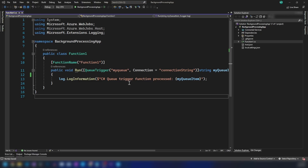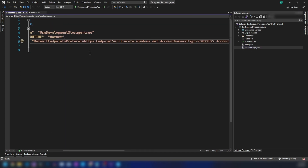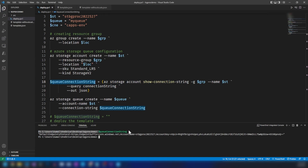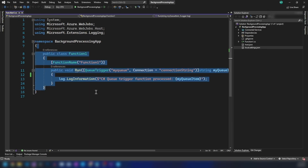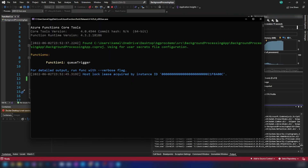Our function app is in place. We have the name of the queue and the connection string. In the local settings file, I've added the connection string — you can see how it's assigned to the variable. Now let me run this application and see how it works. The application is running now.